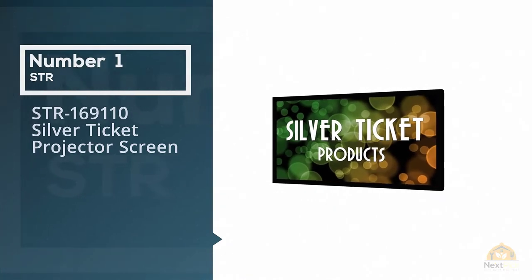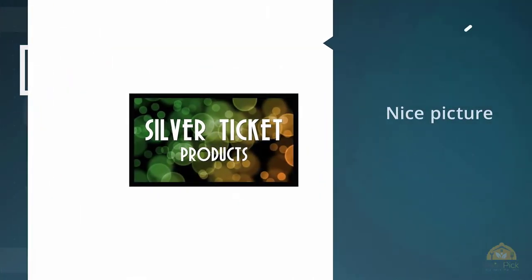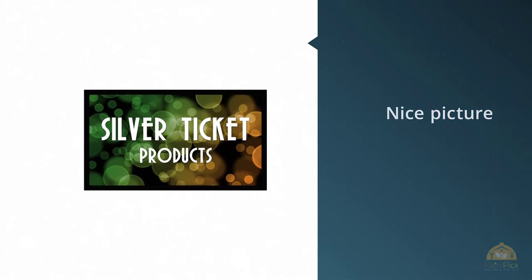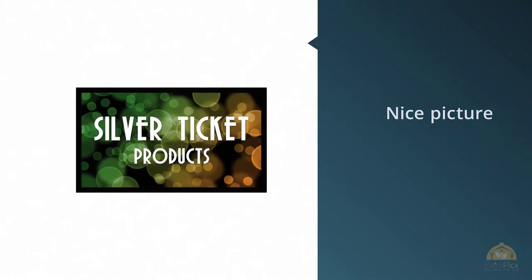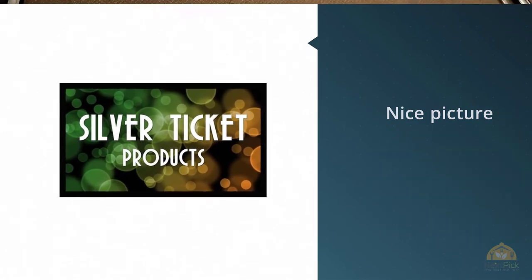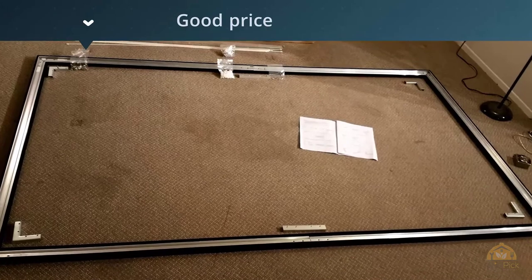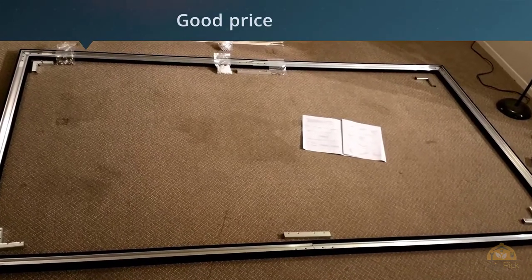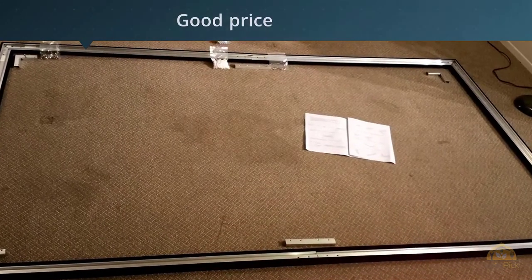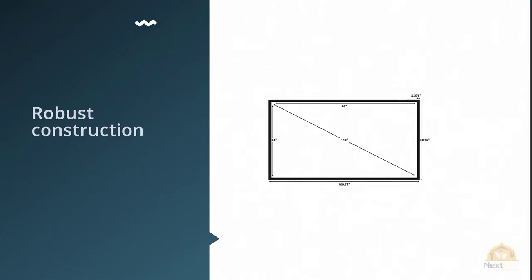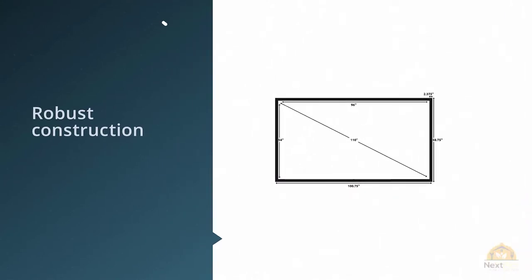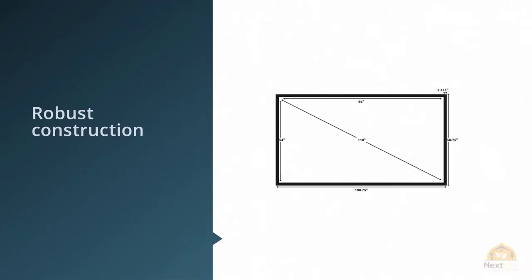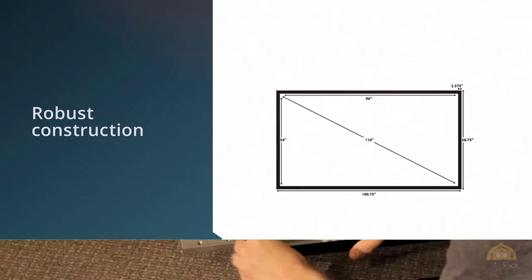Number one, most popular: STR 169110 Silver Ticket Projector Screen. If you are looking for the best 4K projector screen that won't take too much money out of your pocket but will deliver performance worthy of the best projectors, Silver Ticket series might be a great choice for you. This great value product comes in various sizes, gains, and aspect ratios, but also different materials.